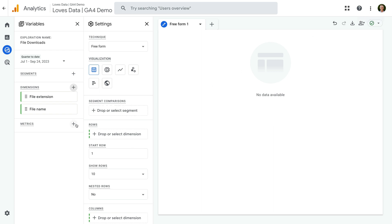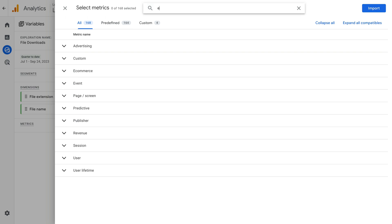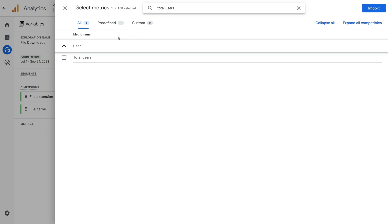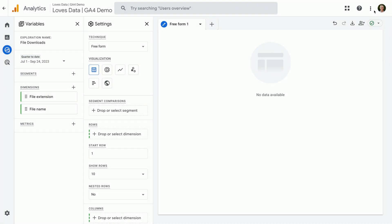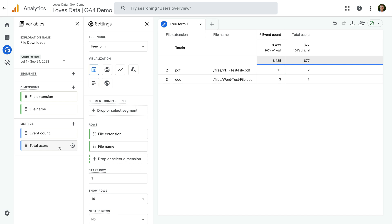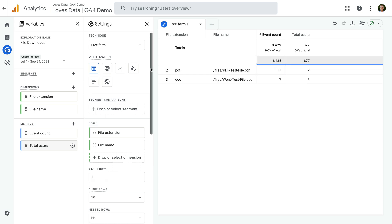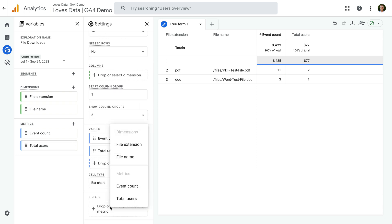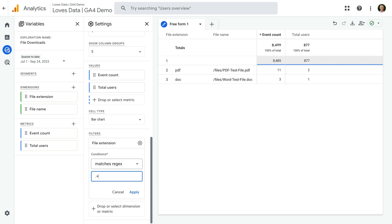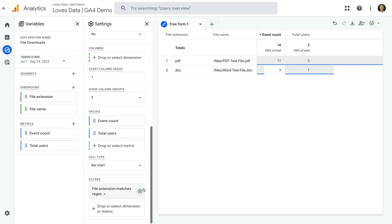Next, we need to click the plus sign next to metrics and search for and enable event count. Let's also search for and enable total users, then click import. We can now add the dimensions and metrics to our report — you can double click or drag them to do this. You will notice there is a blank row in the report because there are events and users that aren't associated with the download. So let's create a filter to remove this. Let's scroll down and add a filter. Let's choose file extension and select 'matches regex' as the condition. Now let's enter a full stop and a plus sign — this will mean we only include file extensions that contain at least one character. Now let's click apply.